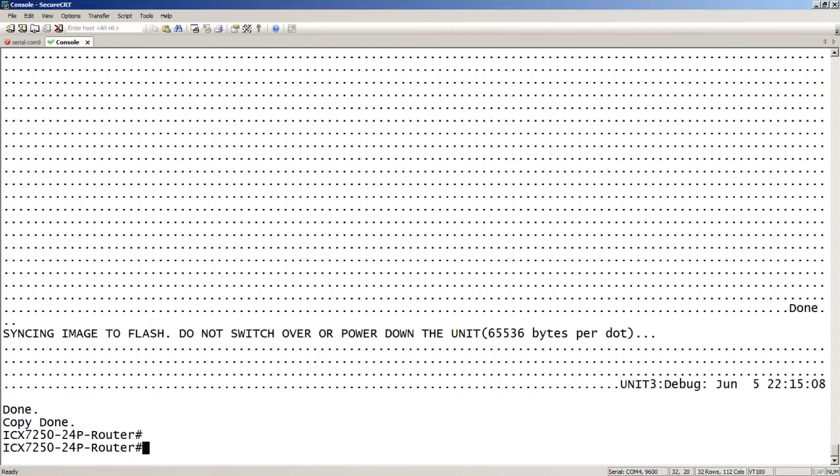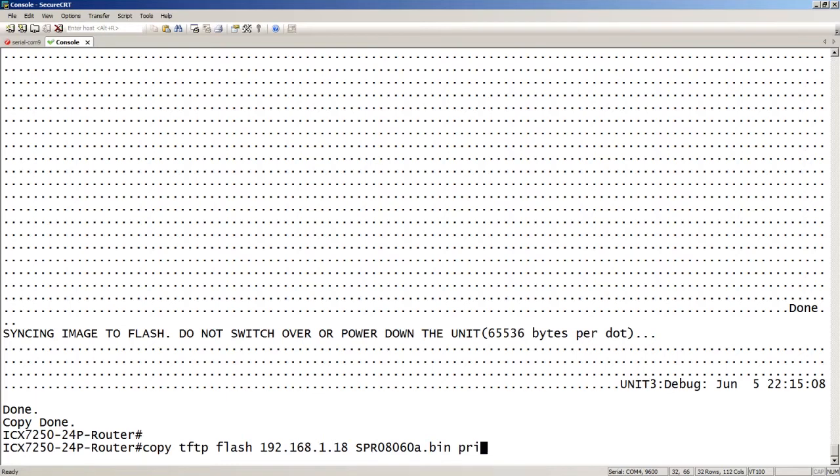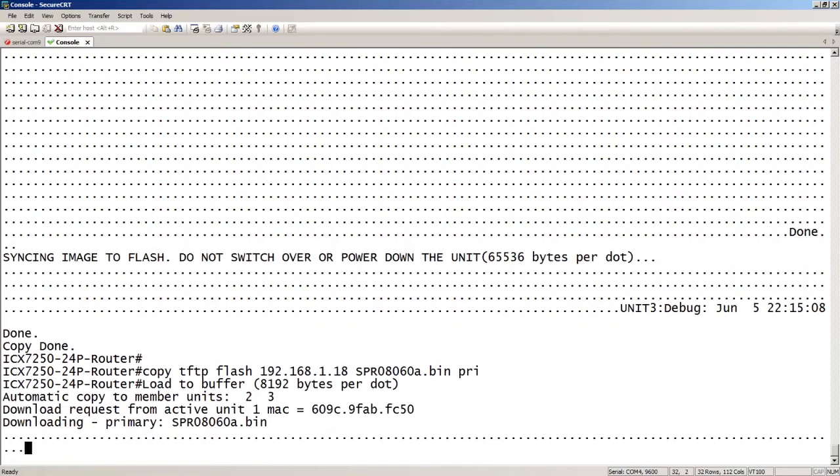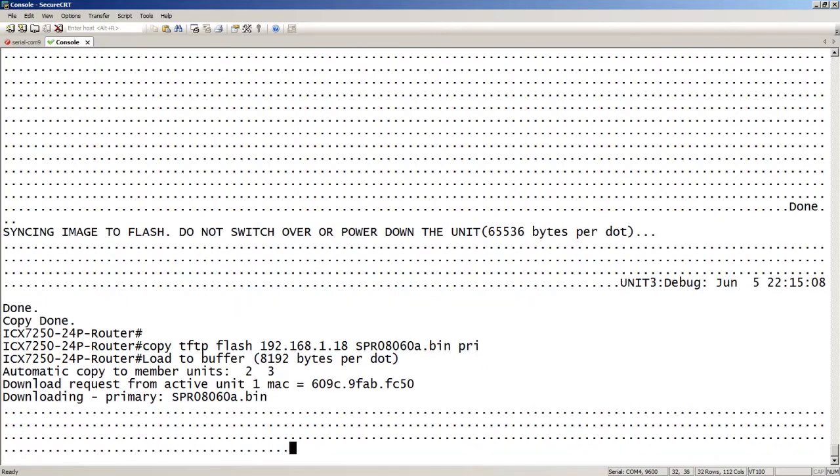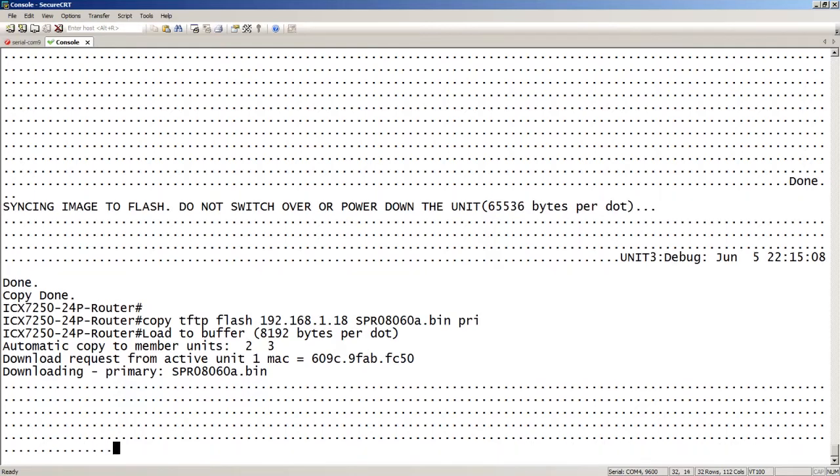And now we are going to copy the new code into the primary flash. So we've copied what was in the primary to the secondary, and now we're going to copy the new code into the primary. So we'll just specify my FTP server here. We're going to do SPR 08060A. So minor release to minor release, right? So as I said before, you can't go major to major, at least not today. So you couldn't go 8050 to 8060 for example. But you can go, in this case, we're going from 8060 to 8060A with an ISSU. So again, this is going to take a few minutes. And it will synchronize. It will copy to the primary of the active, and then the active is going to synchronize that out to unit two and three when it's complete.